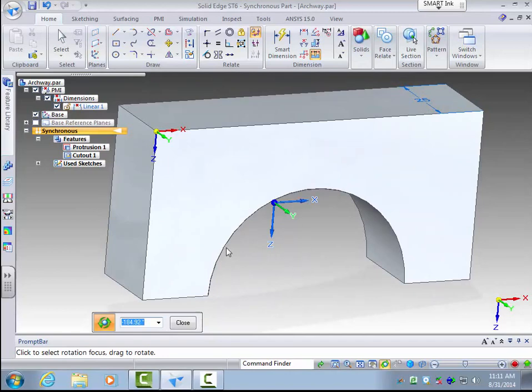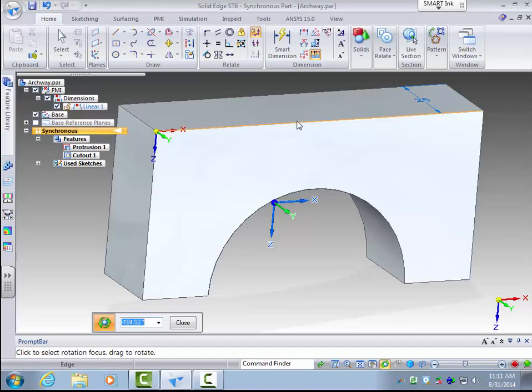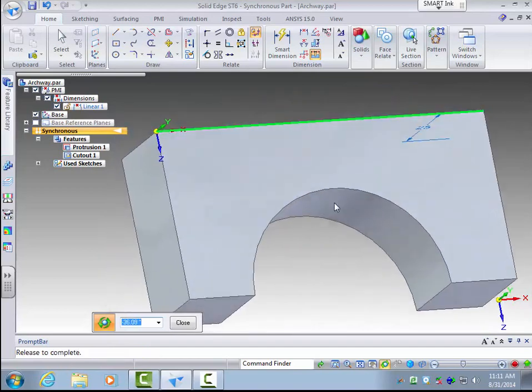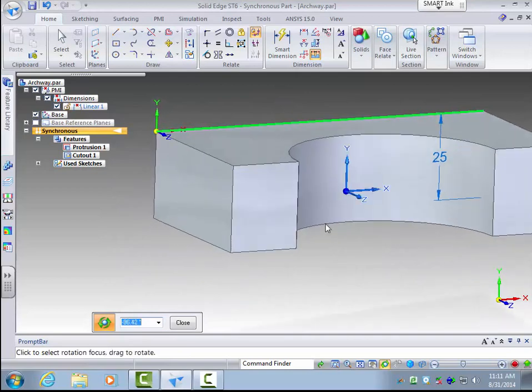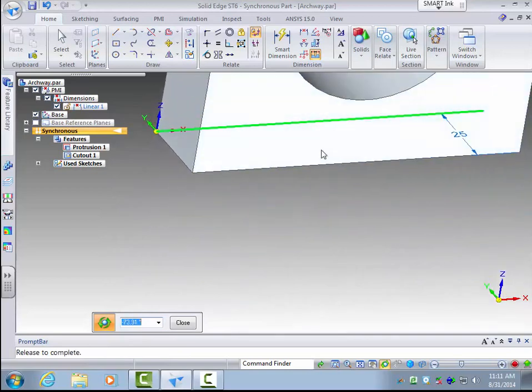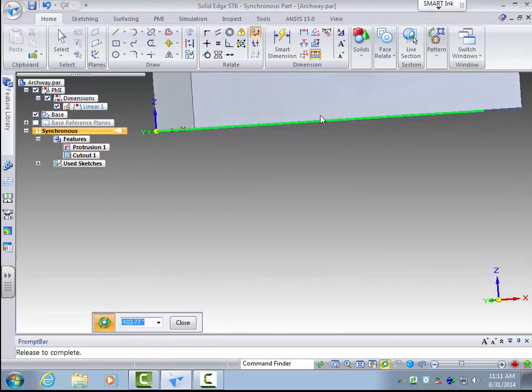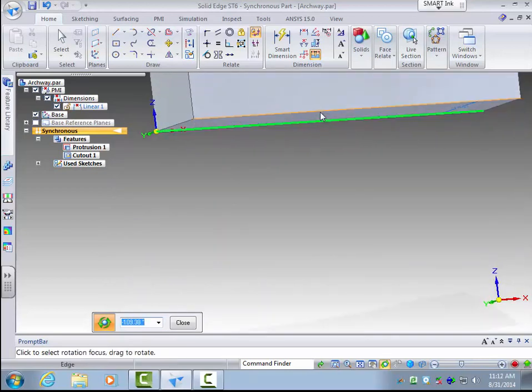You can also rotate about features of the part. So if I don't want to rotate about this coordinate system, say I want to rotate about this edge, I can just click on it, and then I can drag to scroll about that line. And that went on my viewing window.